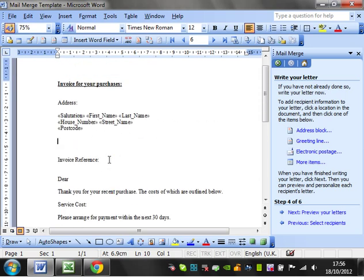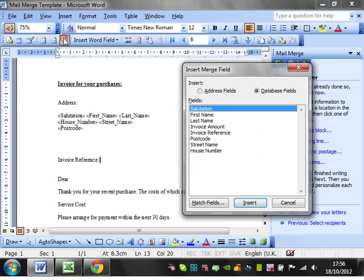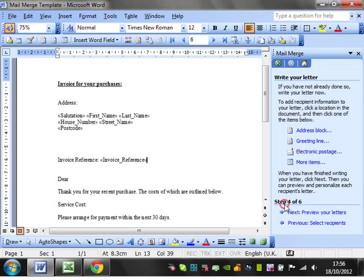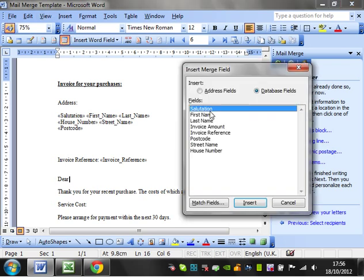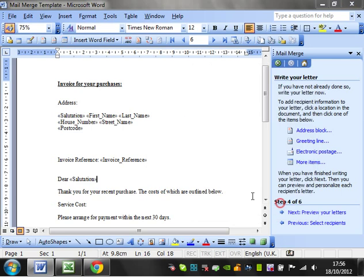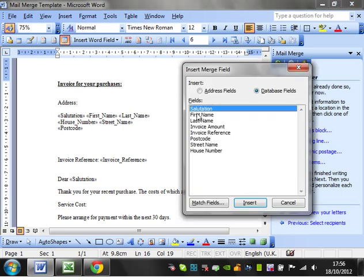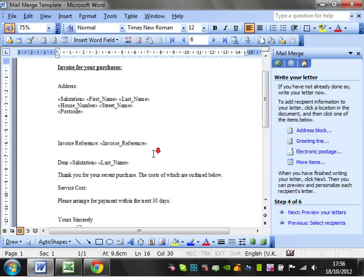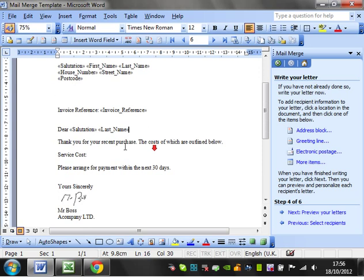All we want to do is put in the invoice reference, so again insert a merge field and put in the reference. Then we'll put in the name again, so we'll just put the salutation, then a space, and then the last name, and then we'll go down to service costs.